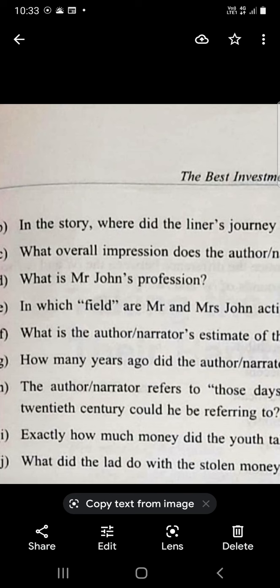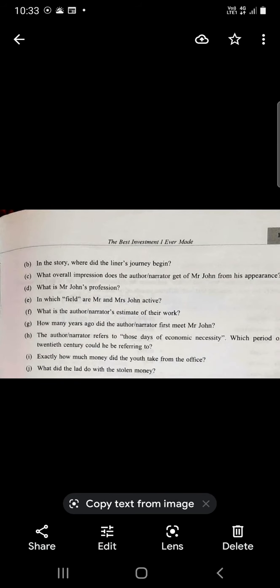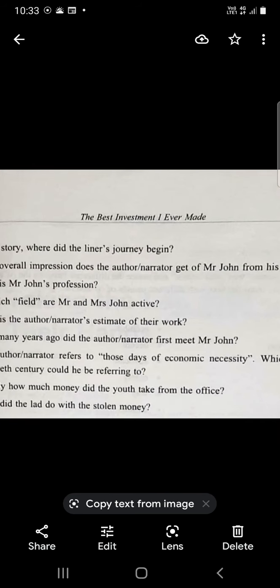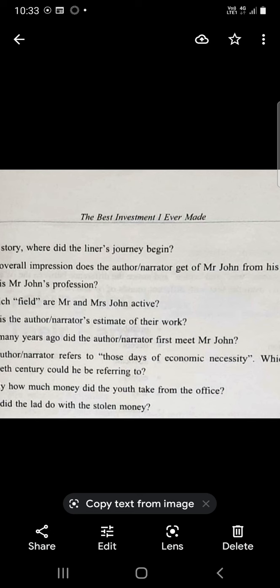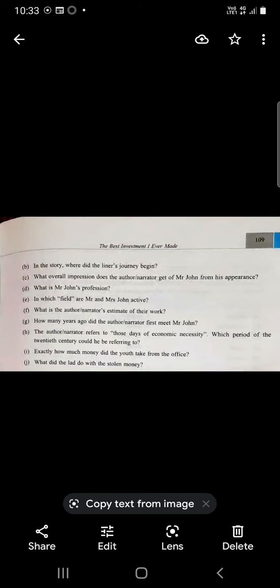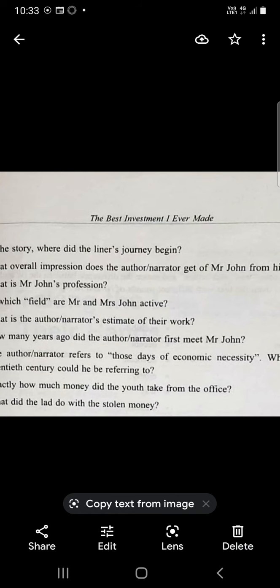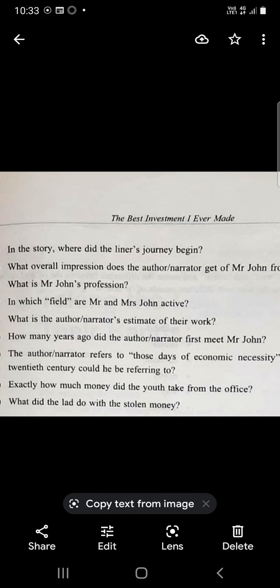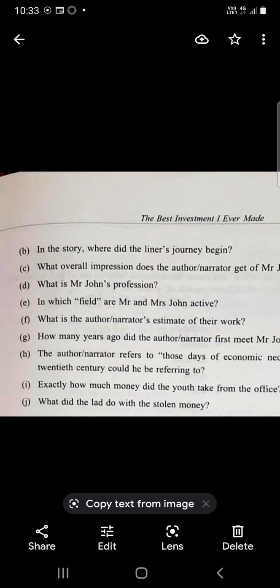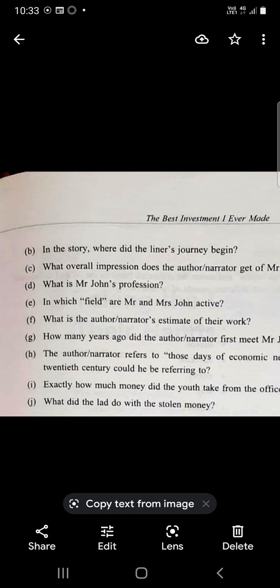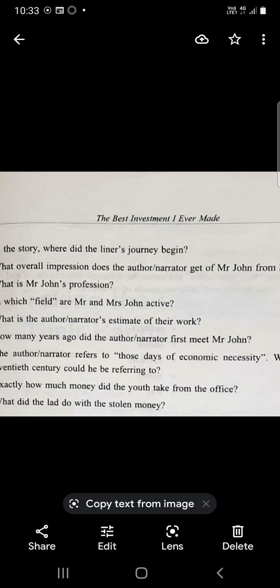What is the author narrator's estimate of their work? According to him, their work is very good. It was a work of redemption which really touched his heart. He had a very high estimate of their work.